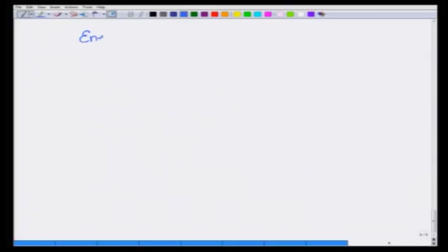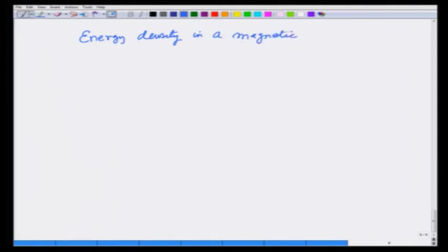We have learnt that energy density in a magnetic field B is given as 1 over 2 mu_0 times B squared. Let us now use this to see some examples.